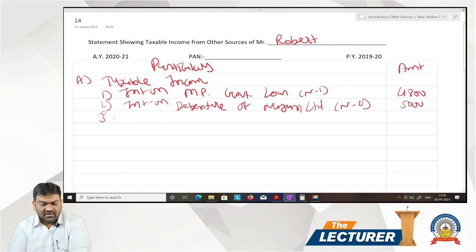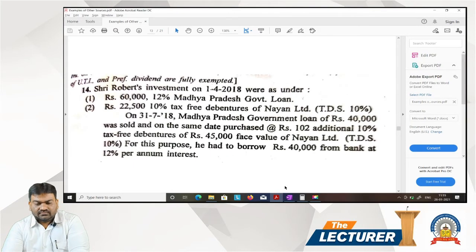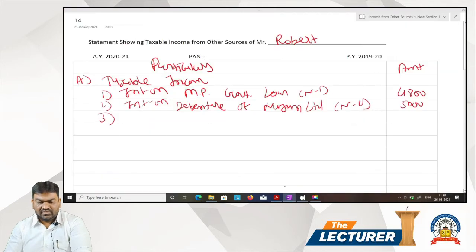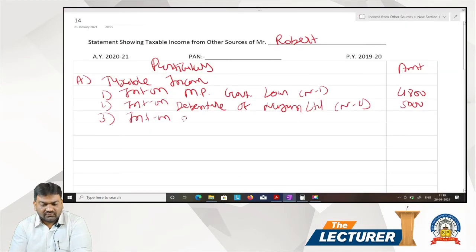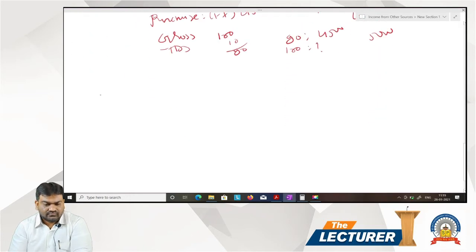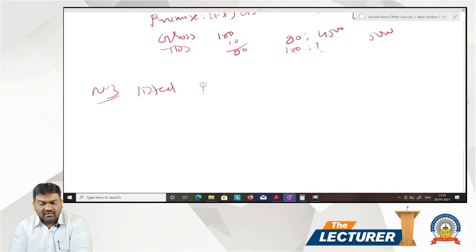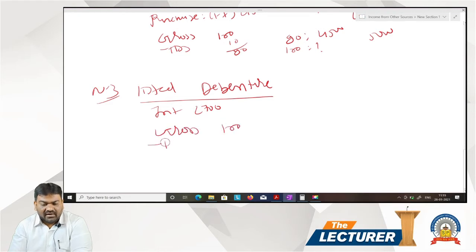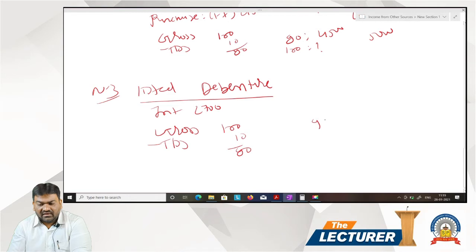Third: interest received on listed debentures. Working note 3 — listed debentures. Net interest received: Rs 2,700. Grossing up: assume gross is 100, TDS at 10%, so net is 90. Therefore: 90 → 2,700; 100 → Rs 3,000. Gross interest on listed debentures = Rs 3,000.